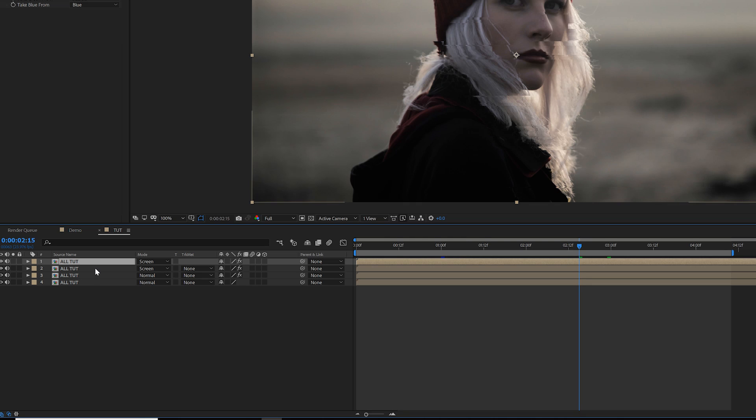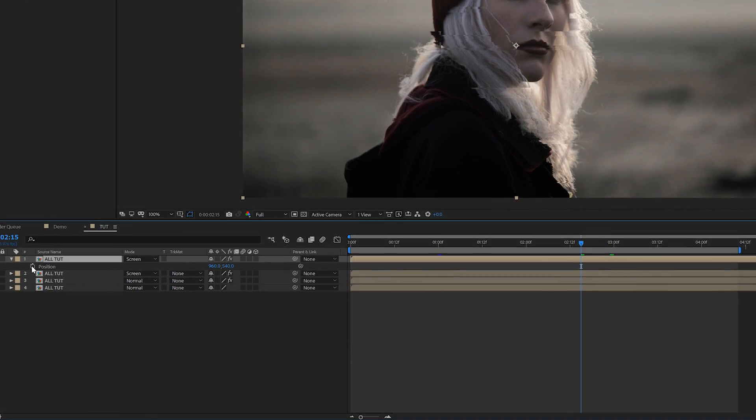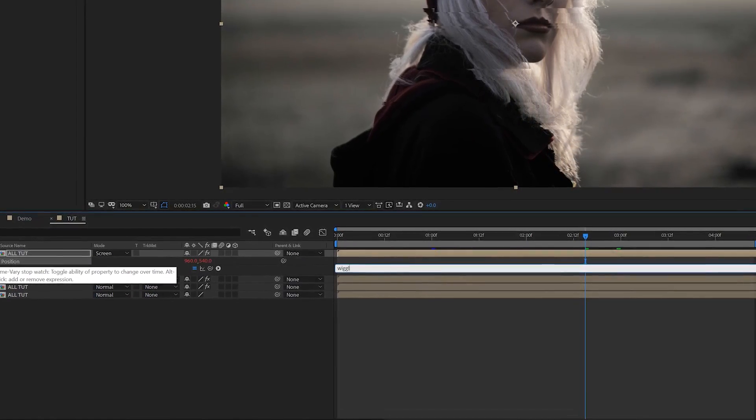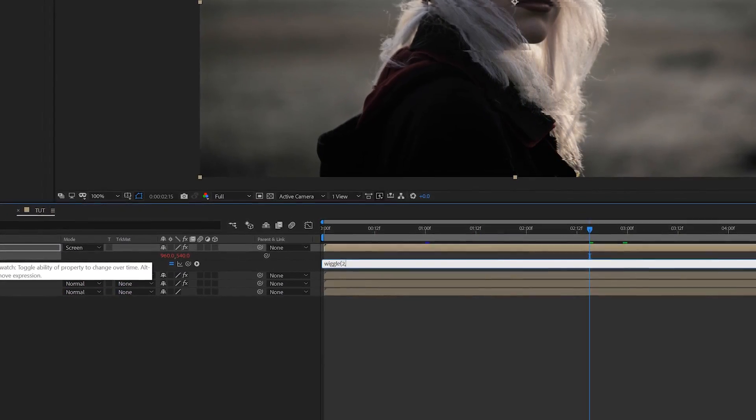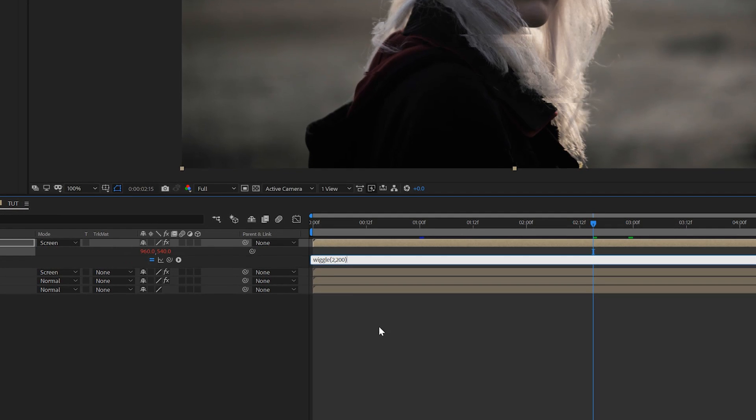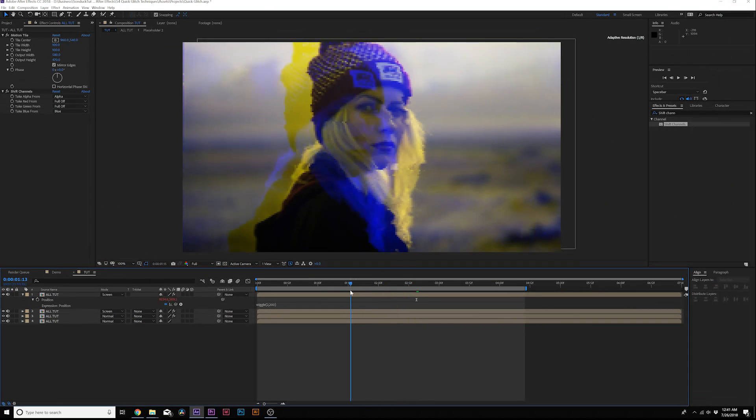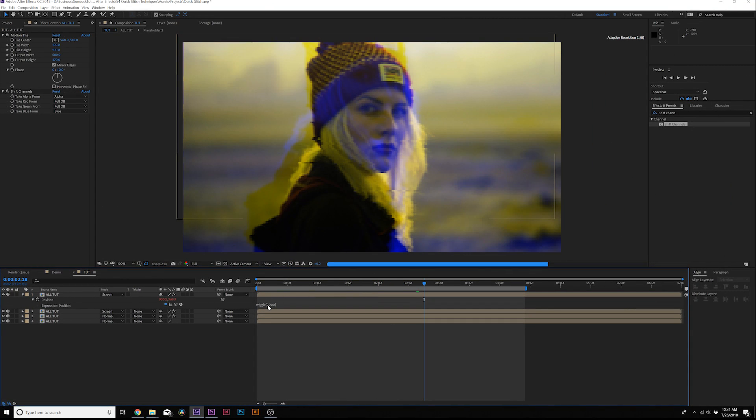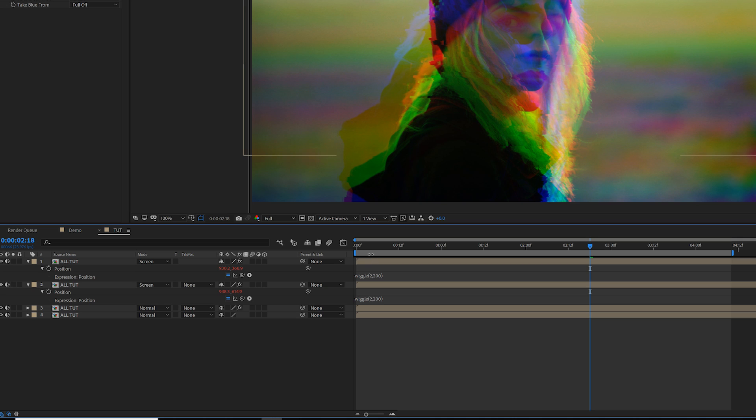And for the top layer, hit P on the keyboard for position, alt-click the stopwatch and type in wiggle, open parentheses, 2 comma 200, and you can adjust your own settings. And now you'll have a slight RGB glitch on the top layer. You can copy the expression and paste it to the second layer.